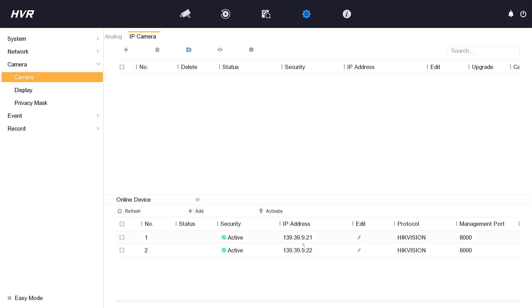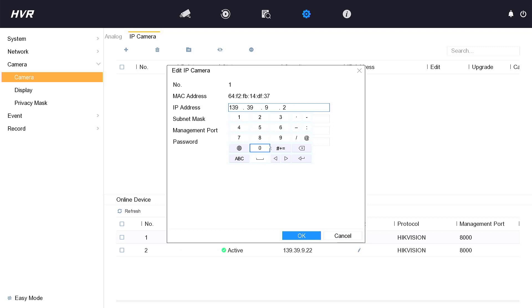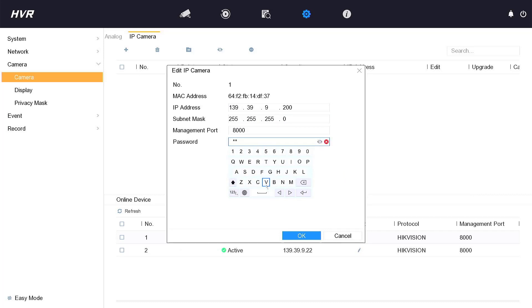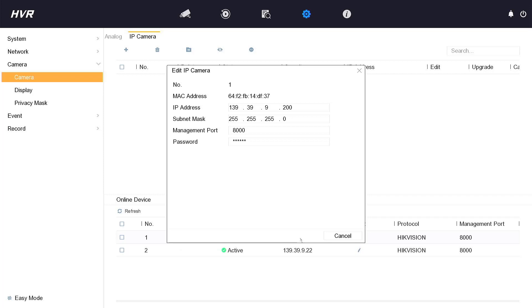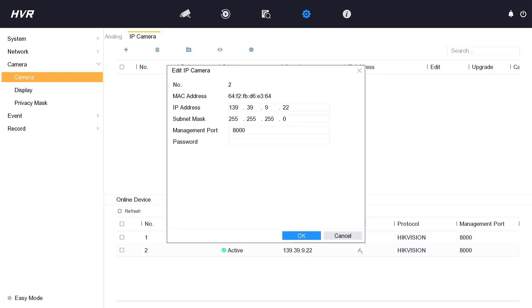Click Online Device. Click Edit to change IP Address to Static IP because of default DHCP for EasyViz Camera. Enter the password of EasyViz Camera, default is verification code. Change IP Address to another camera.